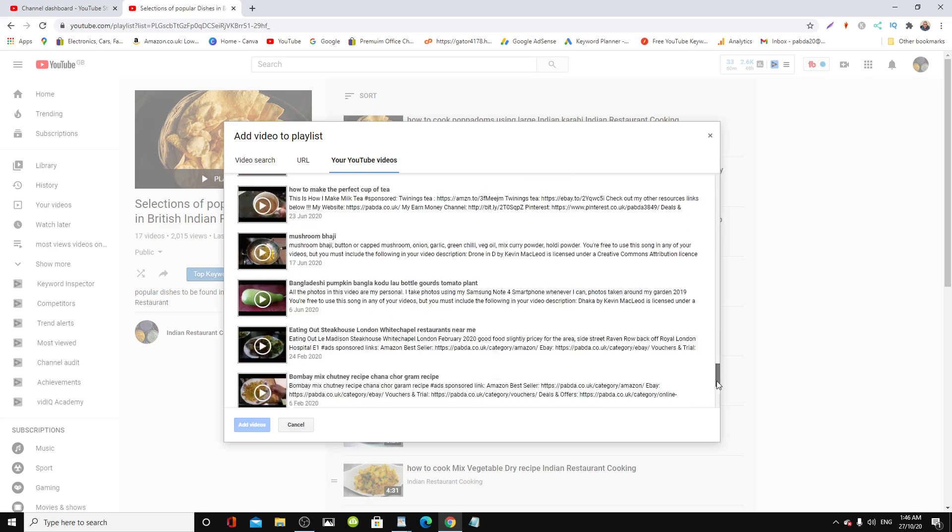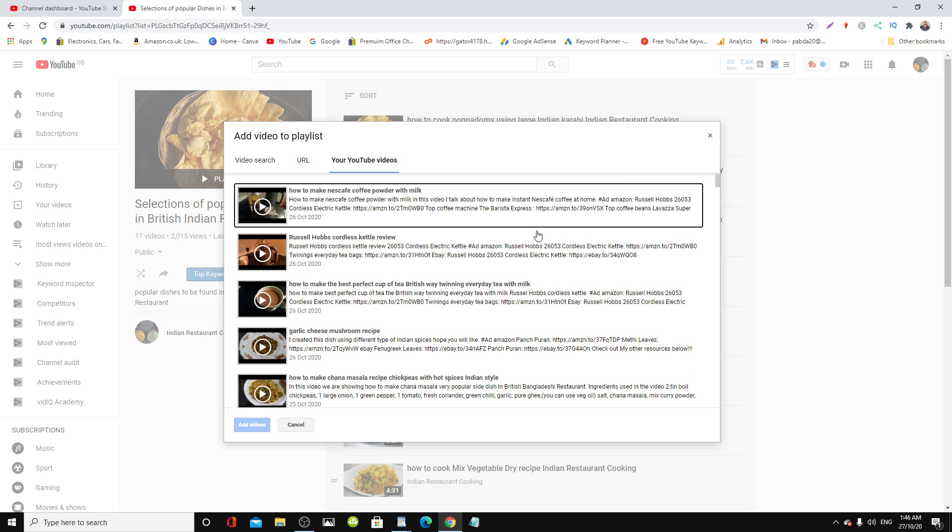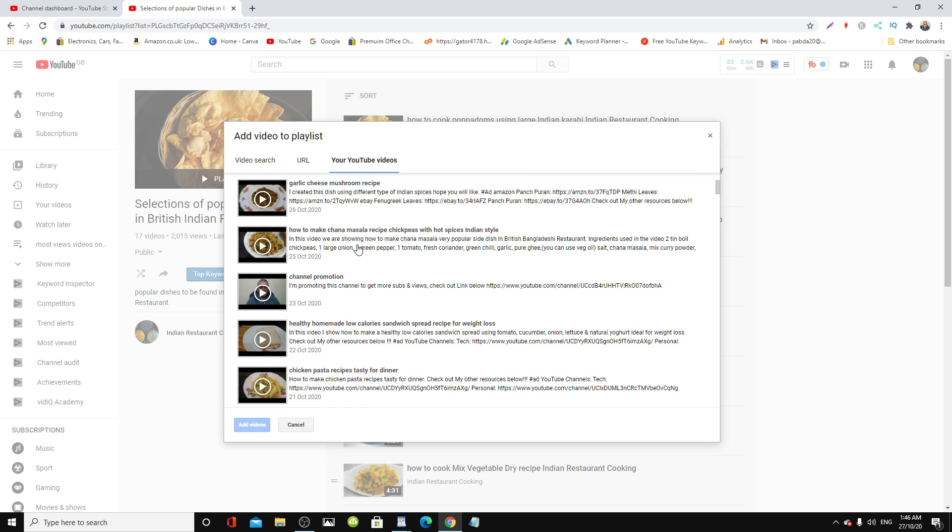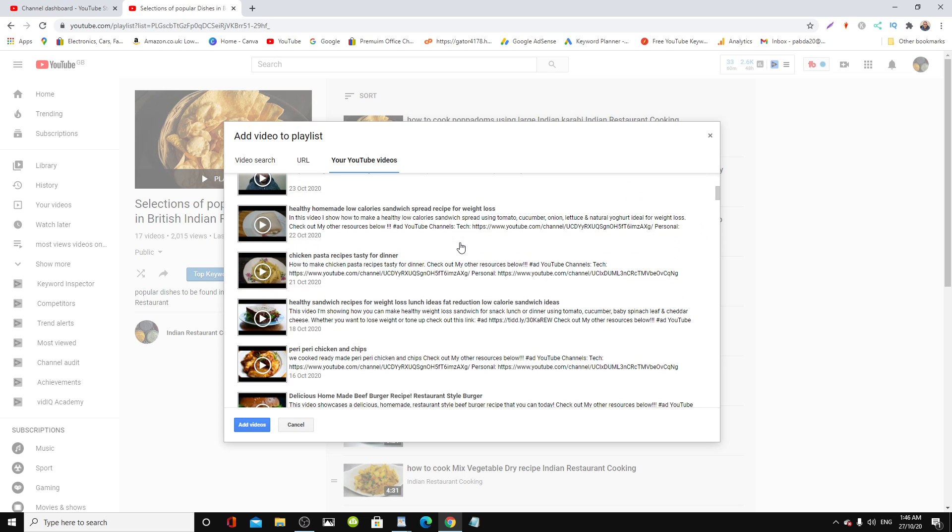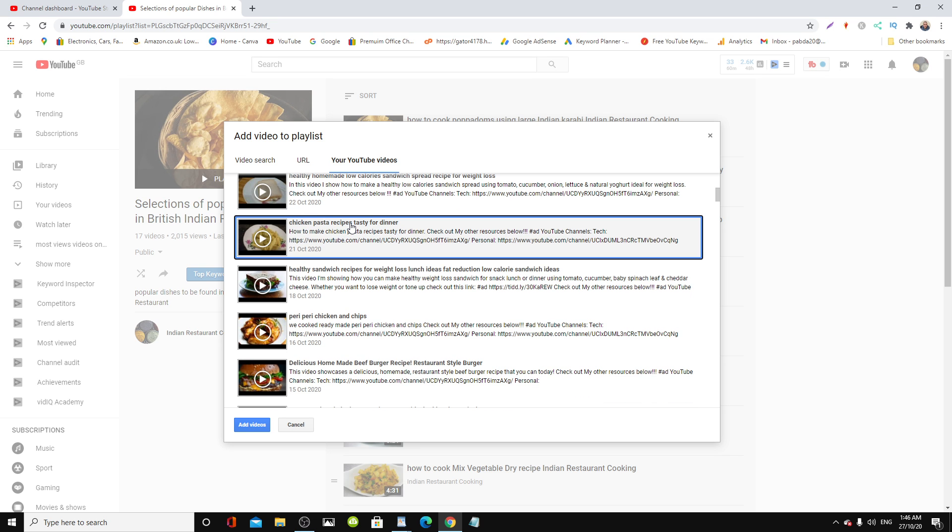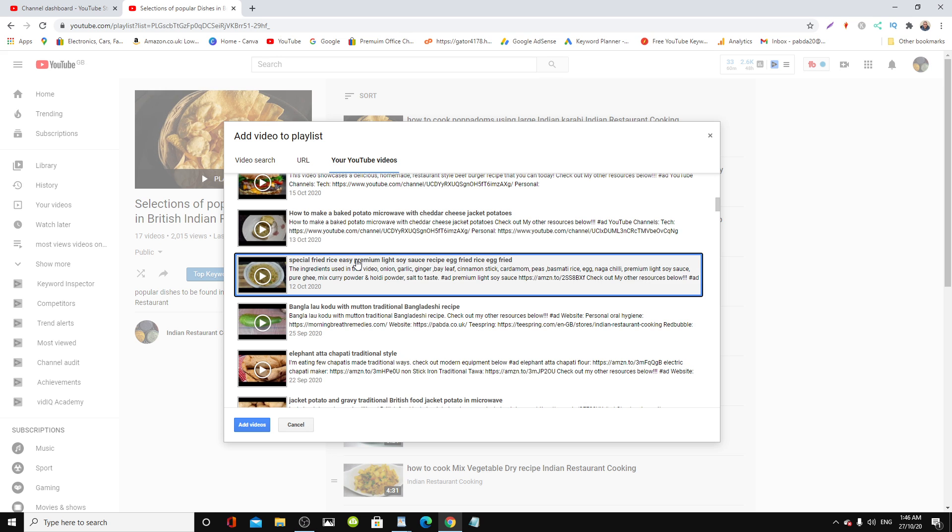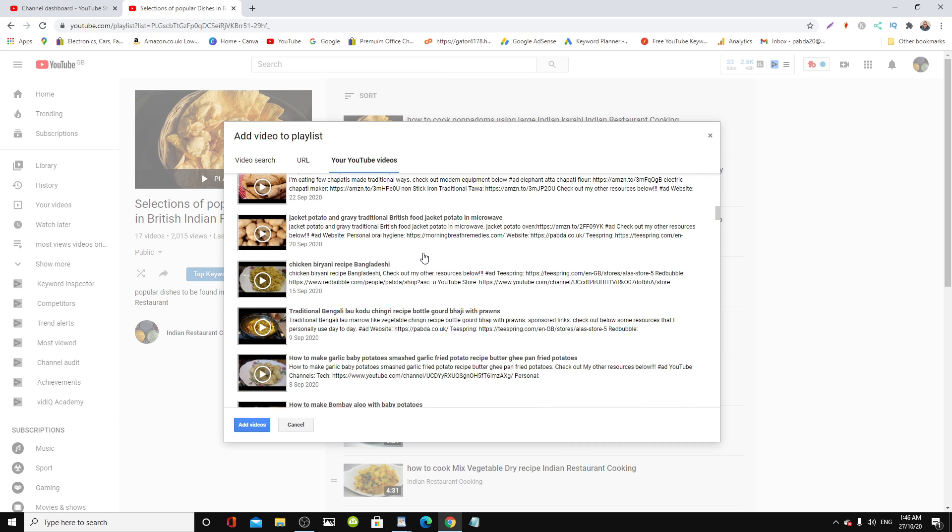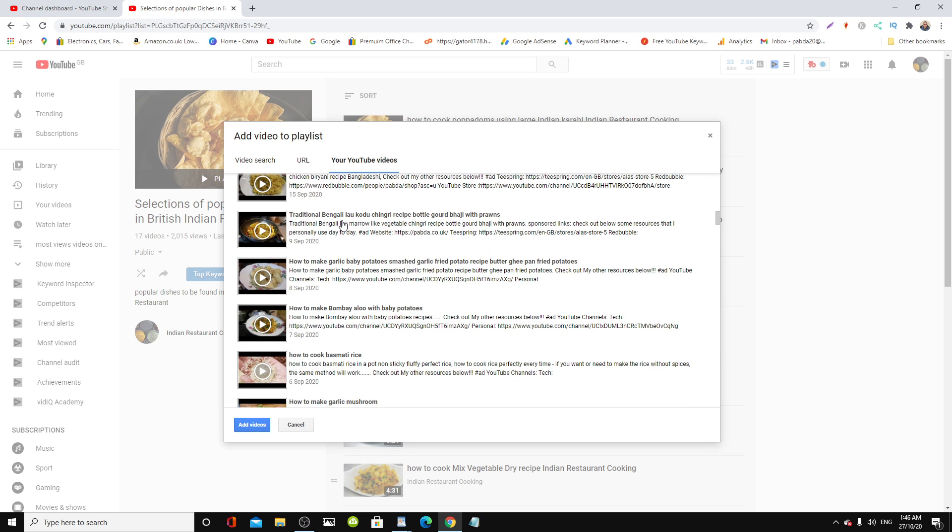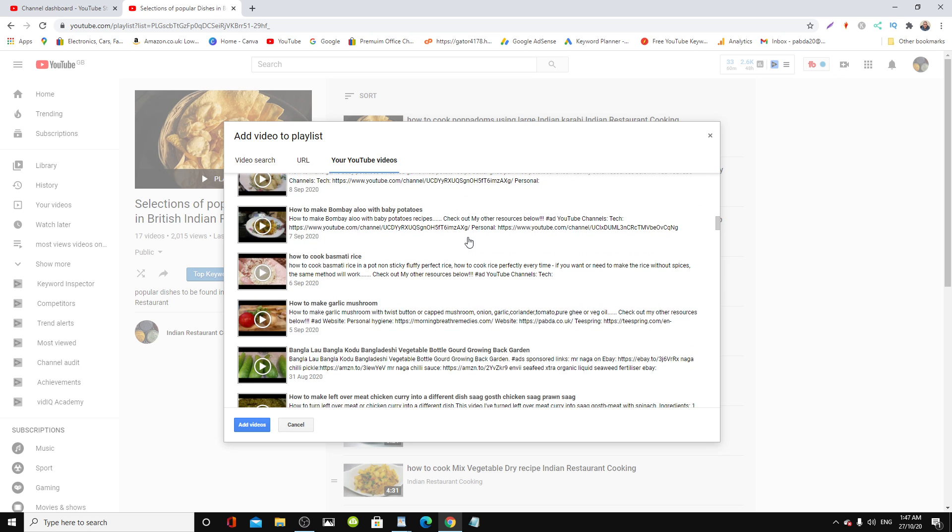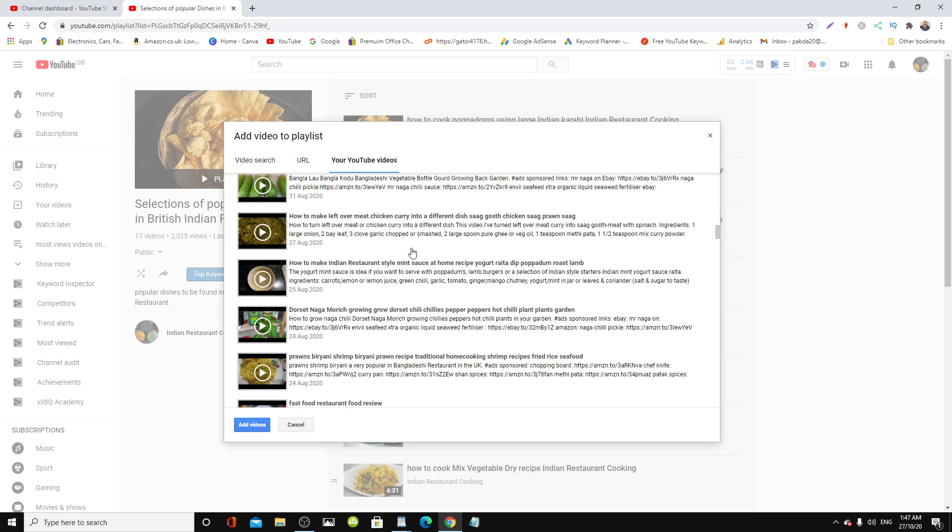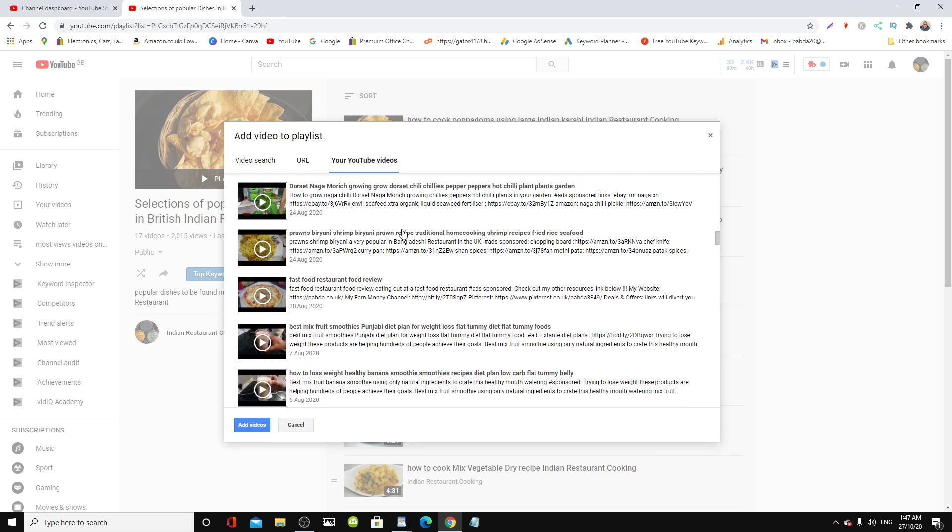All you need to do is click the one you want to add. So let's add a fairly new one, this one. Let's add this one. We can add that one. And also go down a bit. And this one, let's add that one, the garlic mushroom.